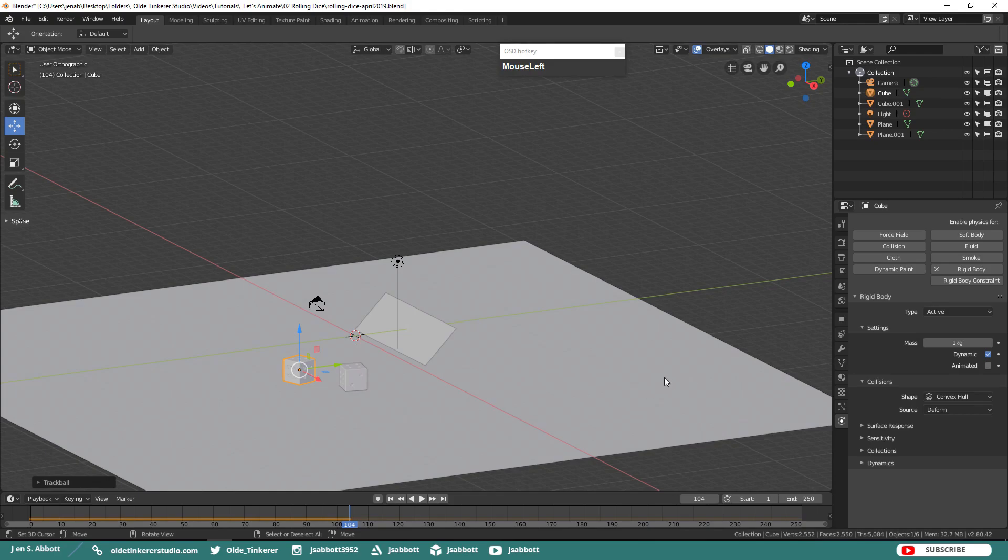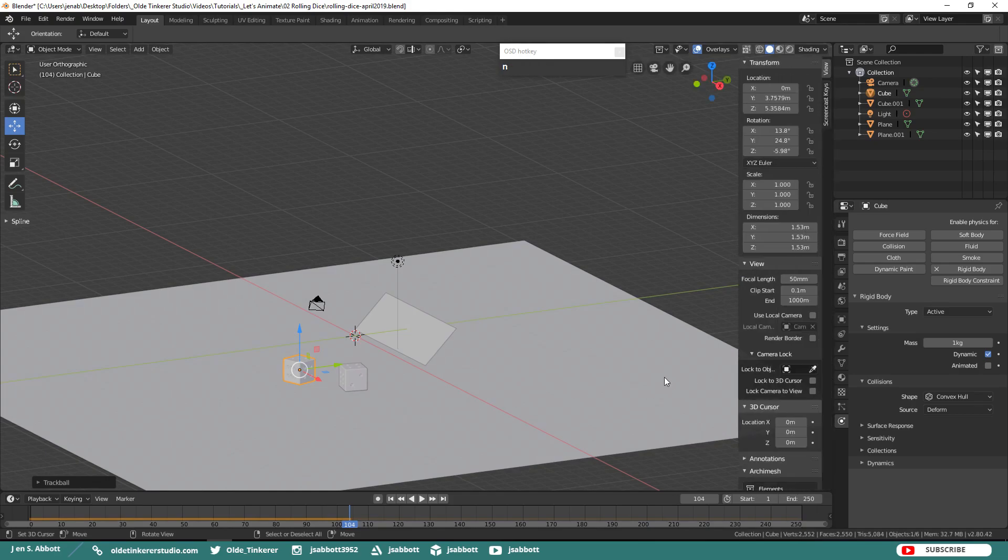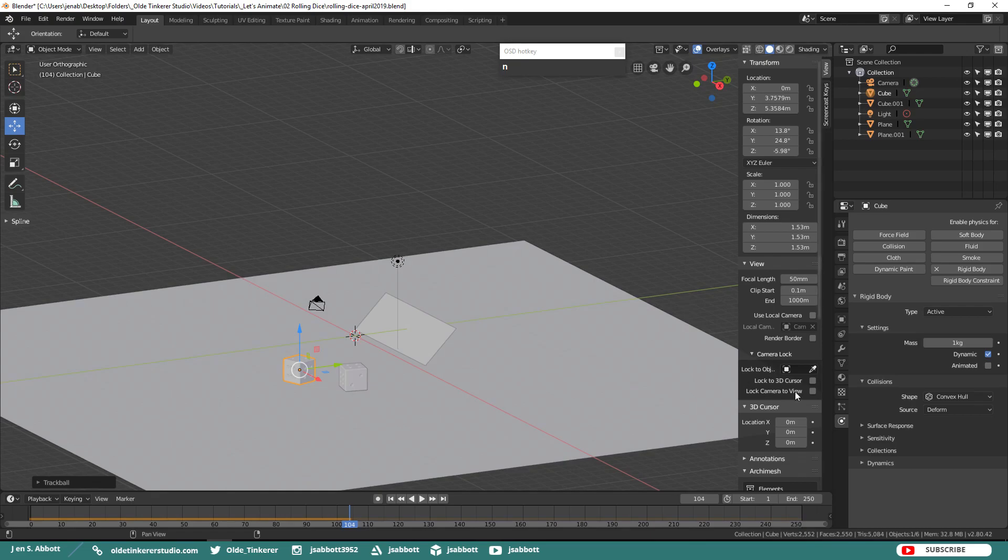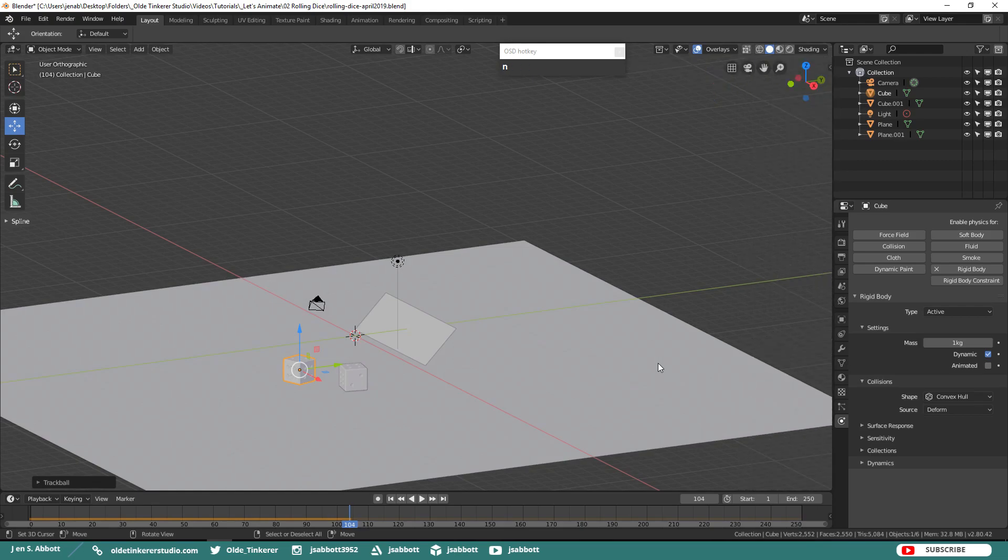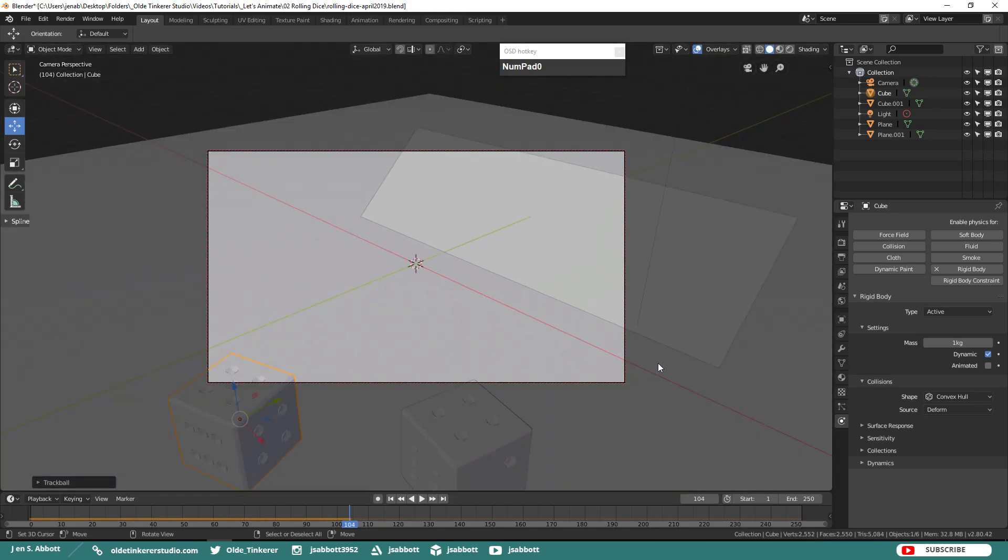Click N on your keyboard to open up the Properties panel and under Camera Lock, click Lock Camera to View and close the panel. Go into Camera Mode with 0 on your keyboard. Once you are in Camera Mode, you want to adjust the camera to the view that you want. Now here is a tip, you want to make sure that the ramp is actually not showing in your camera view.